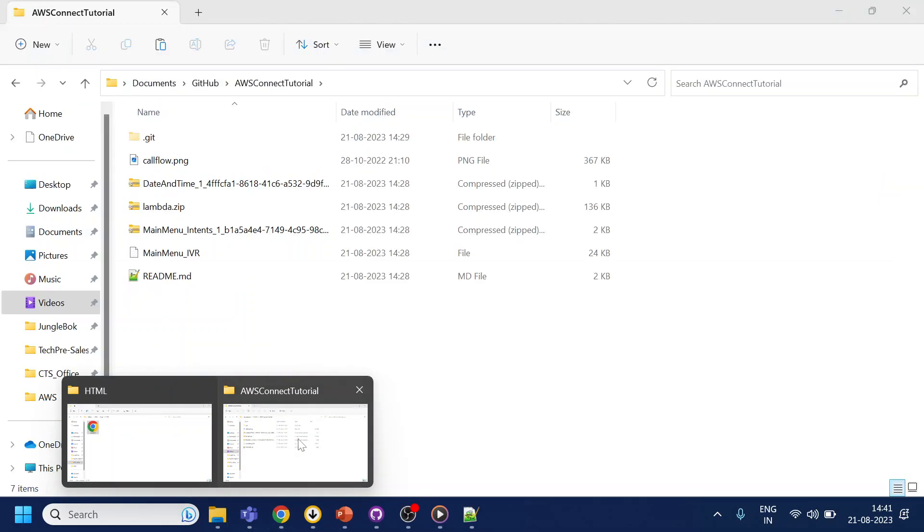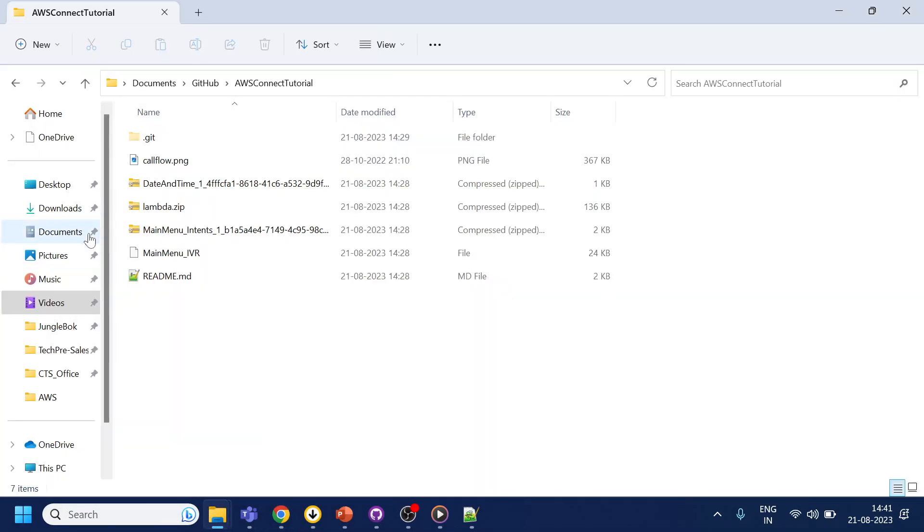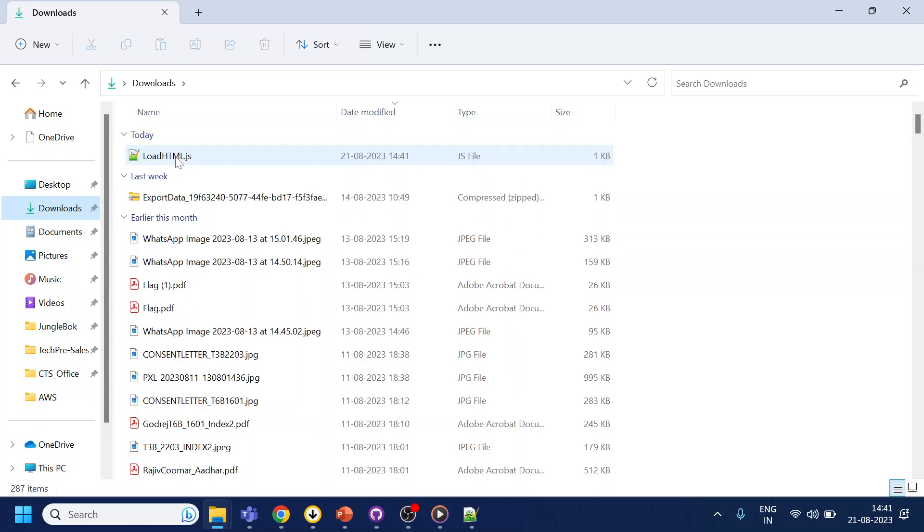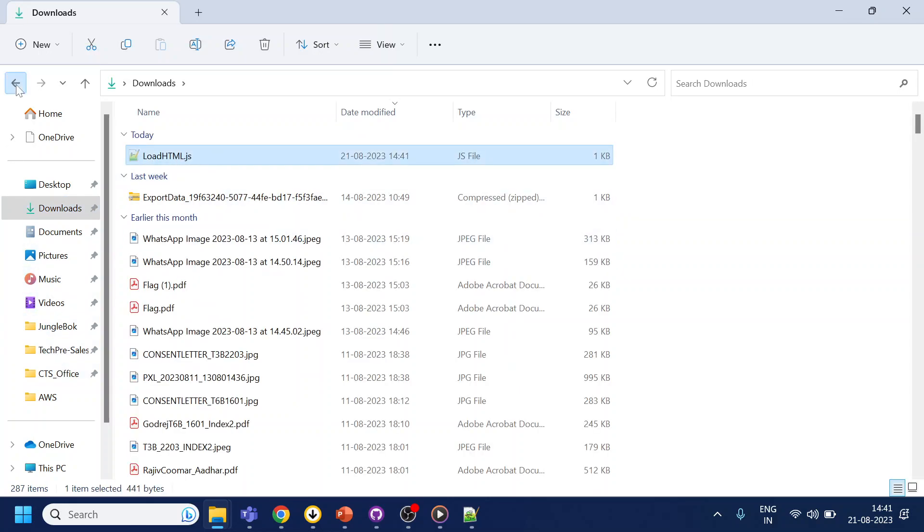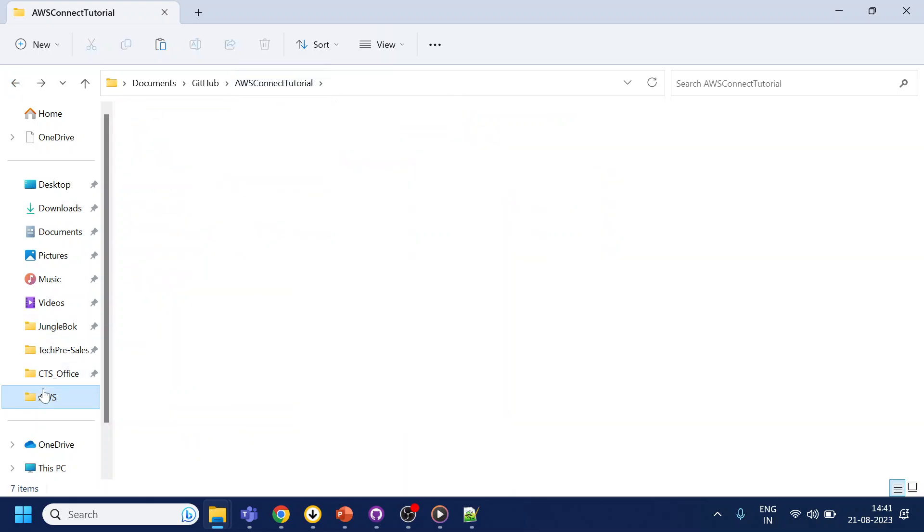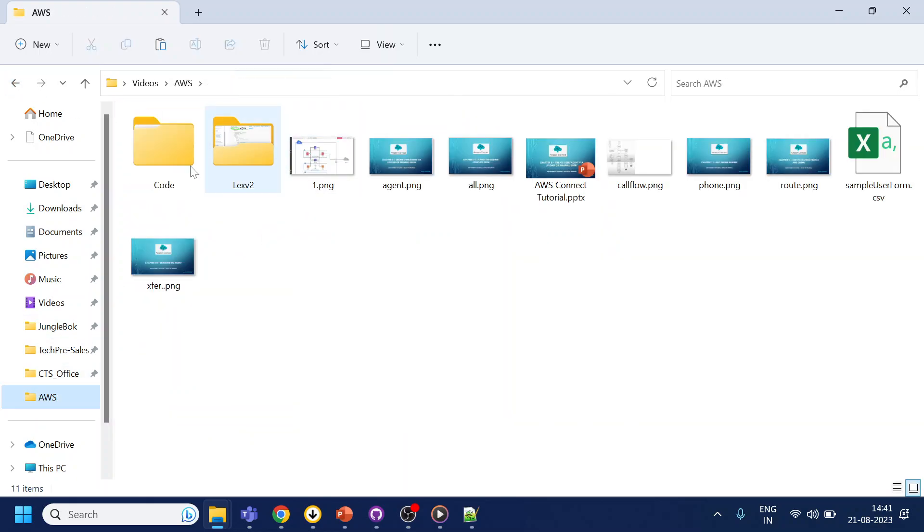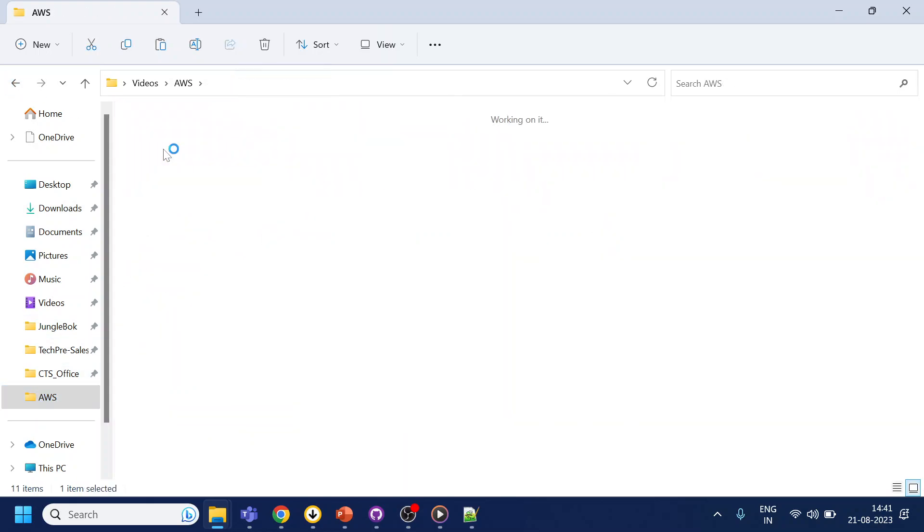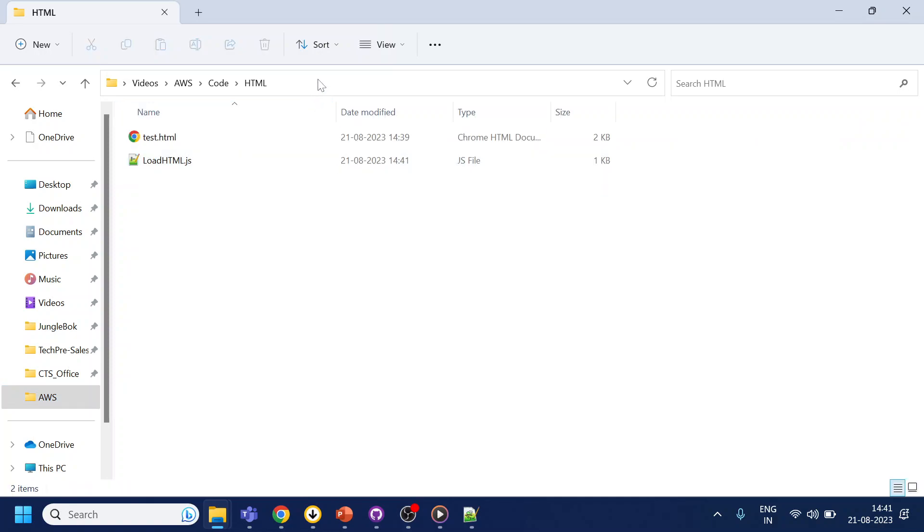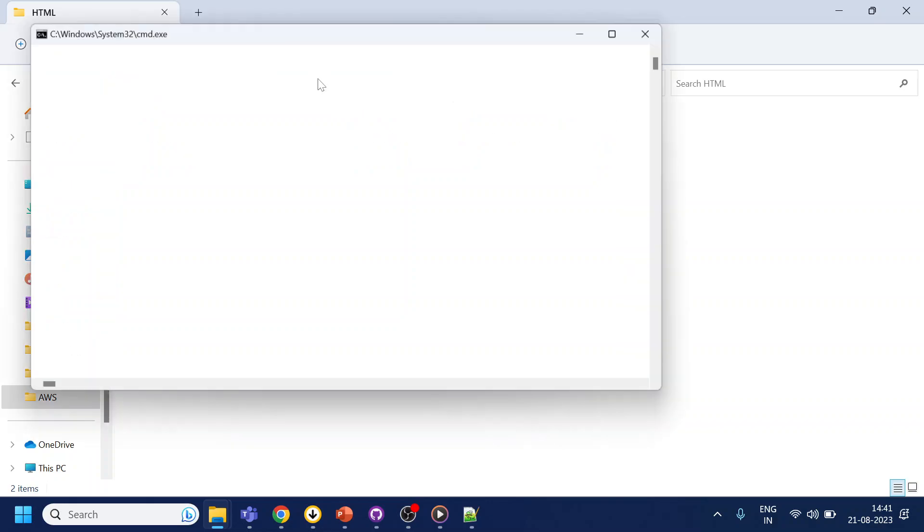Extract it. Go back to my folder and code and HTML and paste it over here.